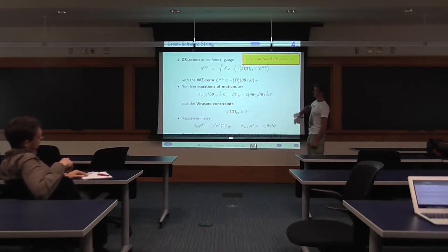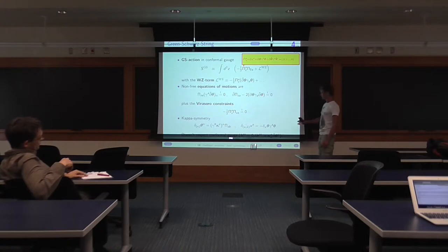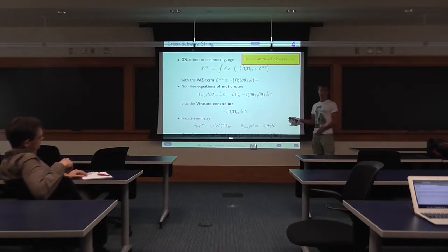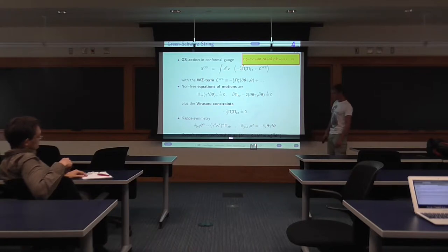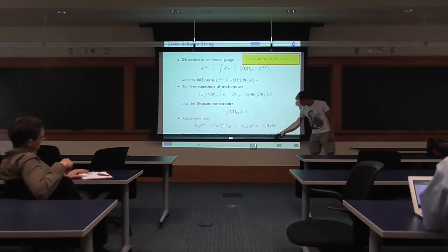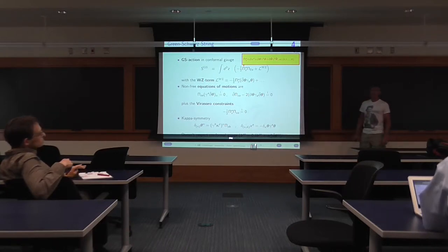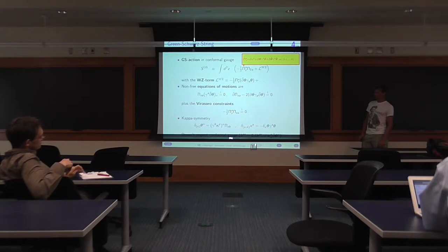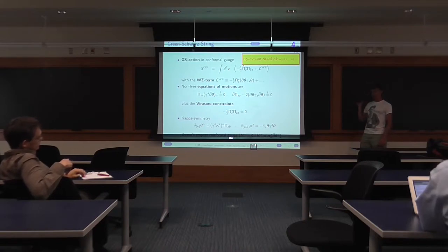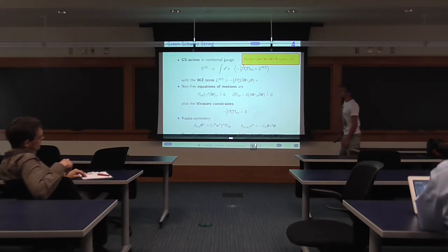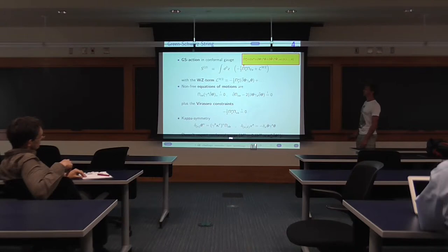It's basically just taking the full kappa symmetry that contains also transformation of the metric, and then plugging in the form of the metric in conformal gauge and ignoring the transformation of H. So in fact, the metric H could here transform — and one can compensate this with some diffeomorphism. Maybe at the end of the talk I will come back to this. But anyway, this is the form of the original kappa symmetry if one doesn't modify it and goes to conformal gauge.